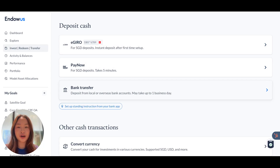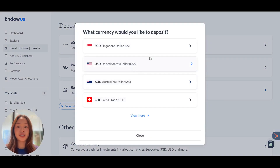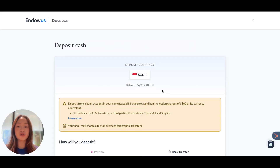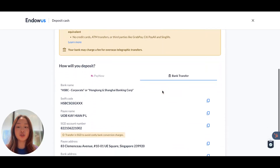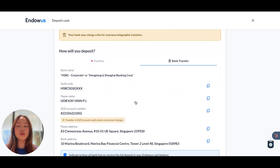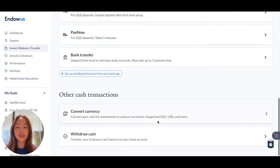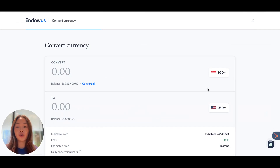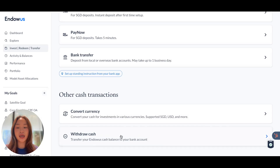If you would like to deposit foreign currencies, you may do so via bank transfer. Please ensure that you've selected the correct currency as each currency corresponds with a different account number, and as soon as you've clicked in, you will be able to see specific transfer account details — do note that your account number is unique to you. Finally, other cash transactions will include currency conversions, for which Endowers does not charge a spread, as well as cash withdrawals.